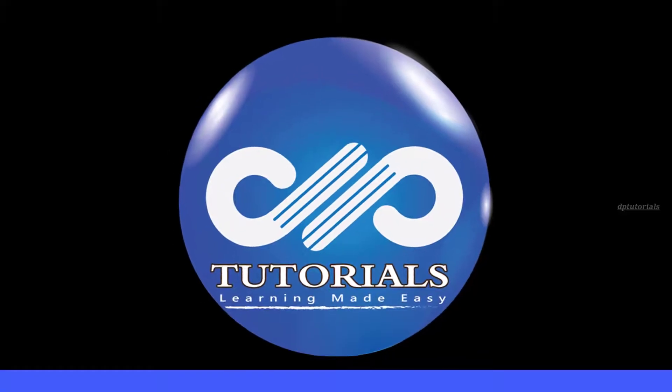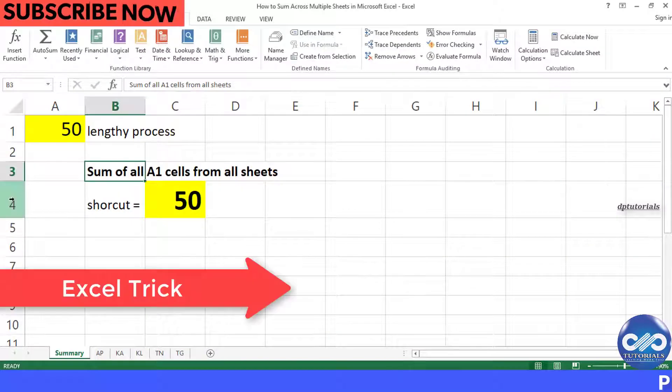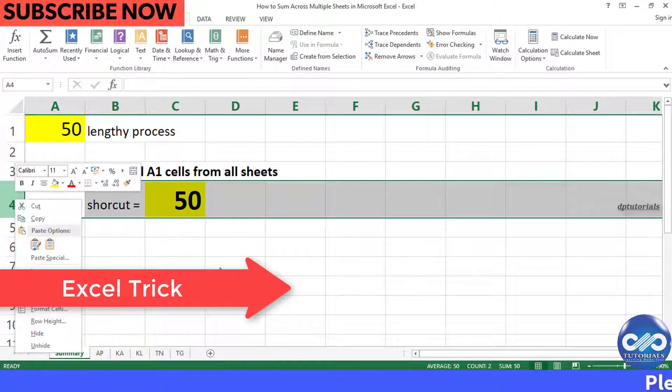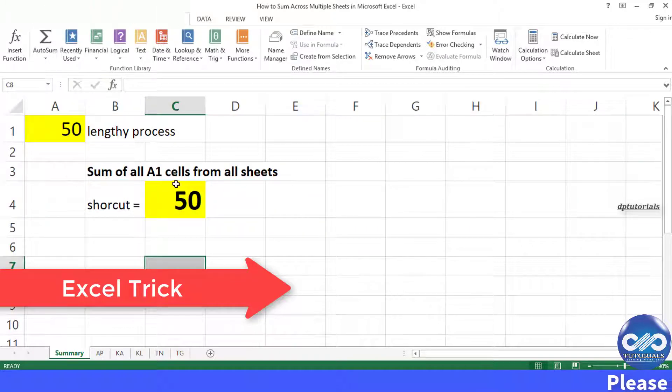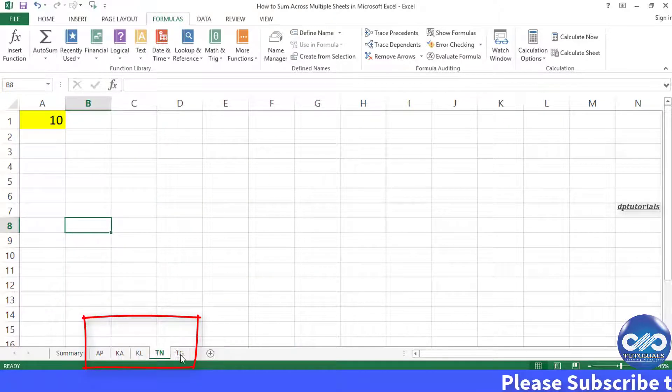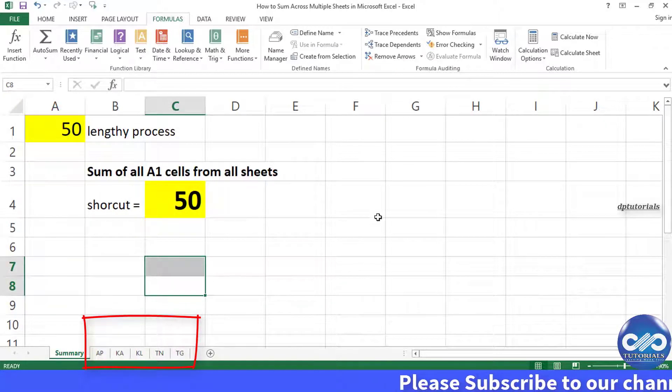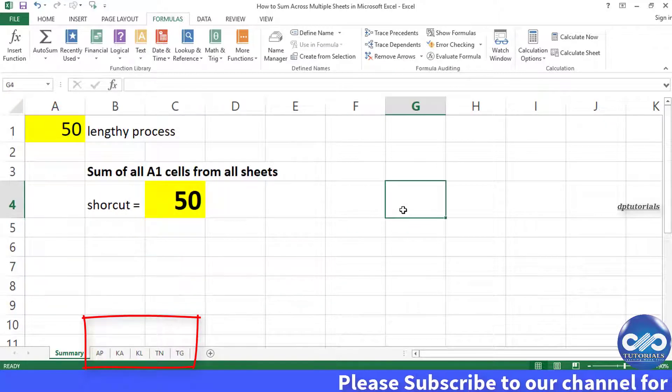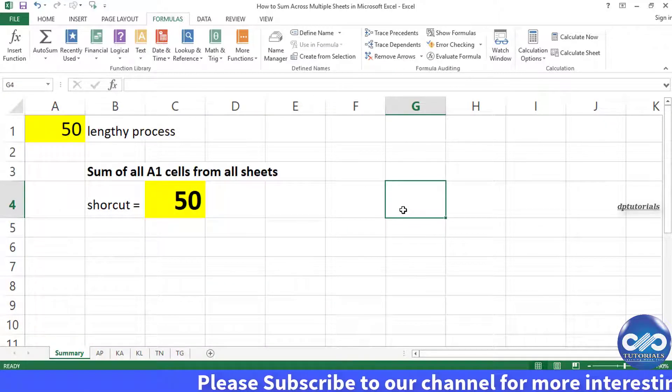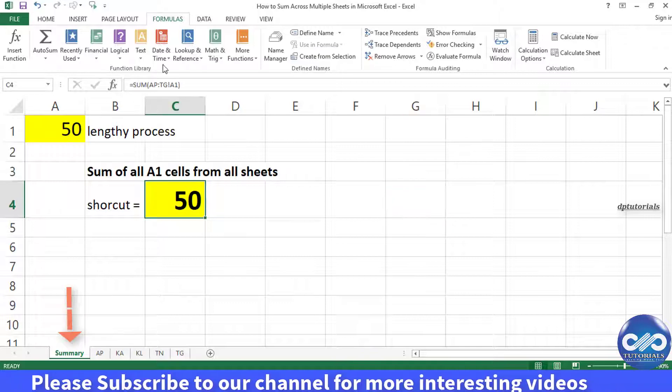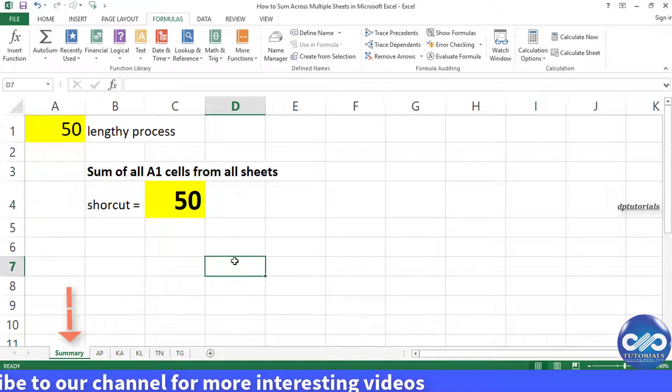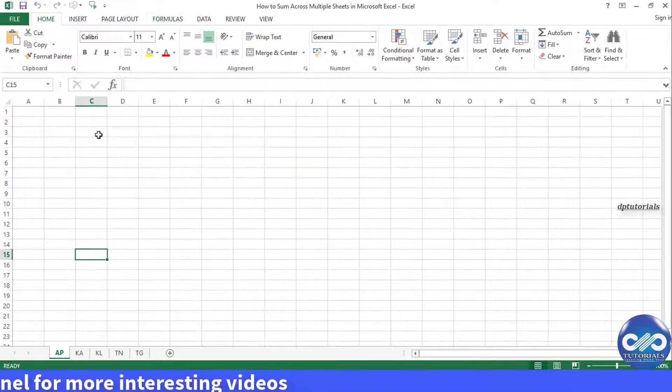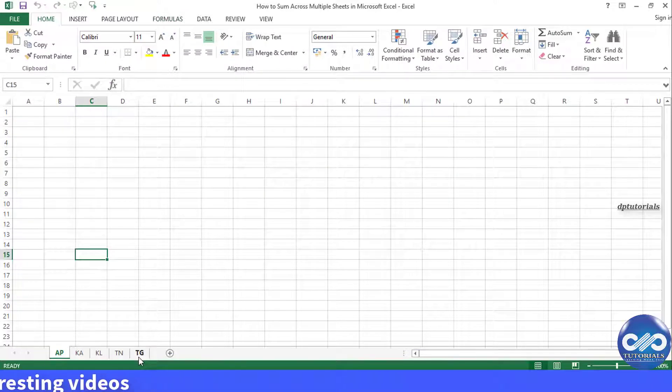Hello friends, welcome to DB Tutorials. In this tutorial, let us learn how to sum cells from different sheets in Microsoft Excel in an easier way. That is preparing a summary sheet like a data consolidation. For example, let us take an example to add the same cell addresses from different sheets.